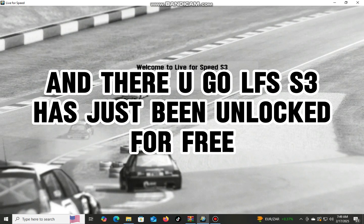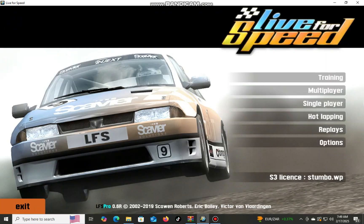And there you go, LFS S3 has just been unlocked for free.